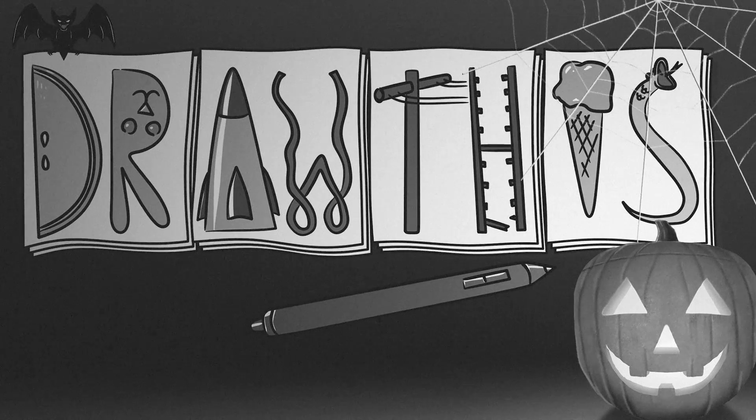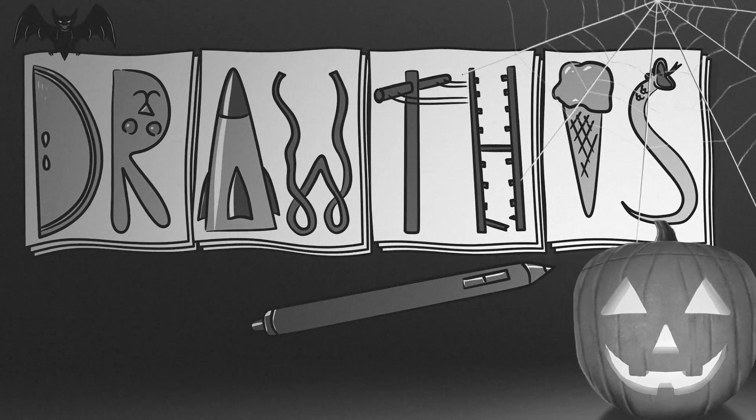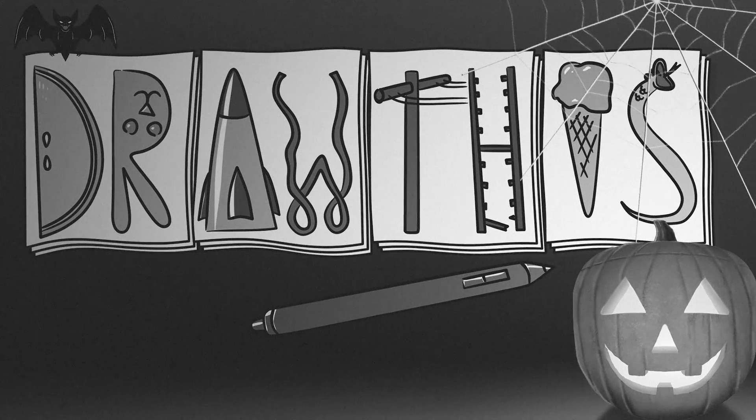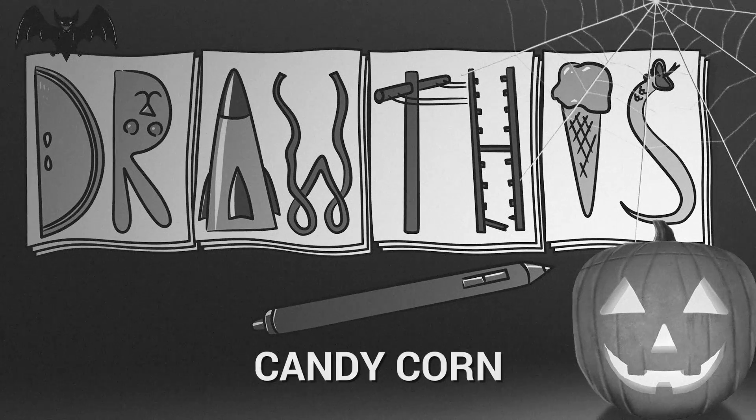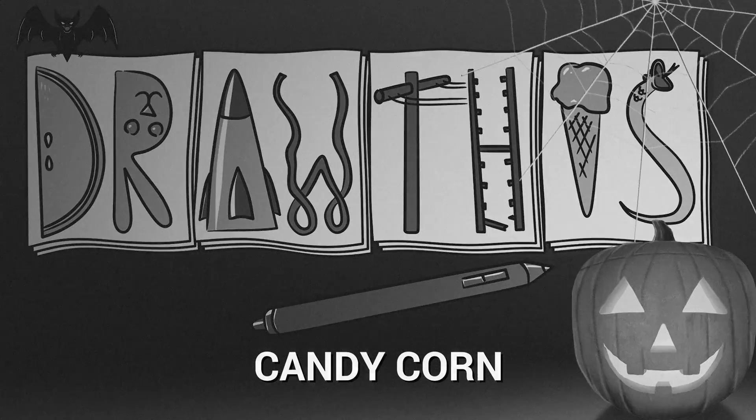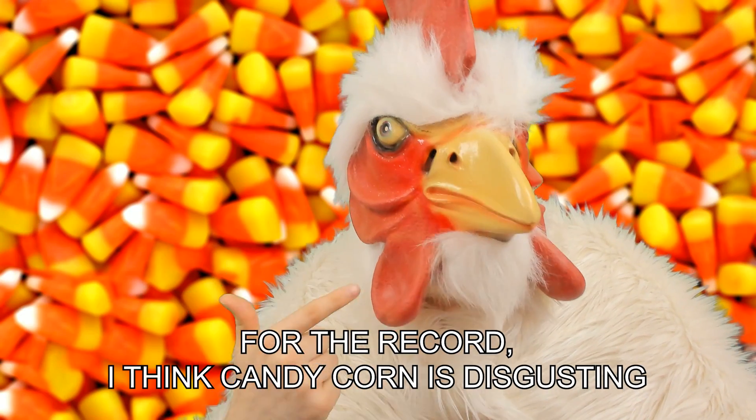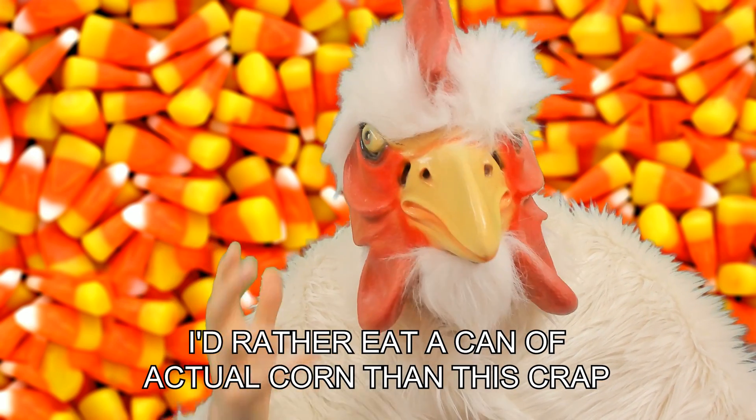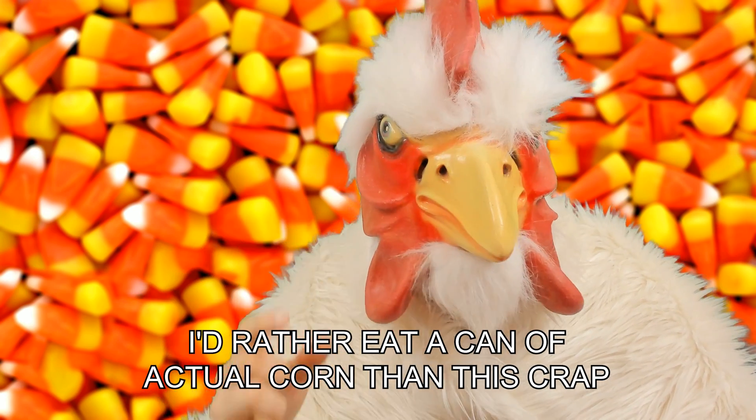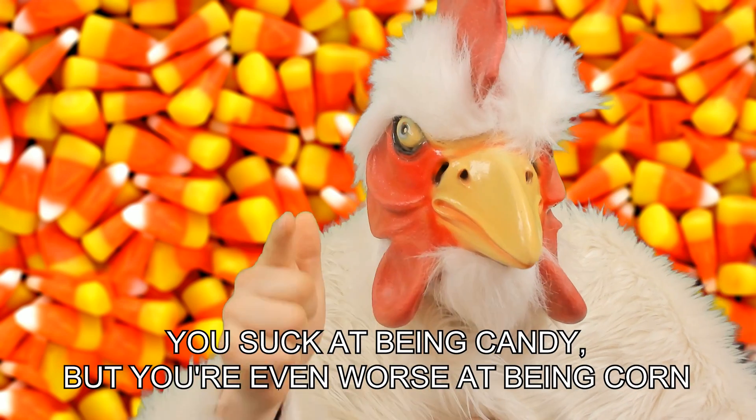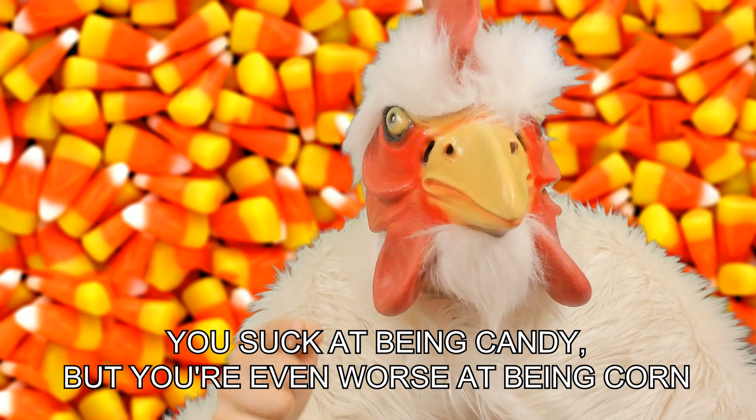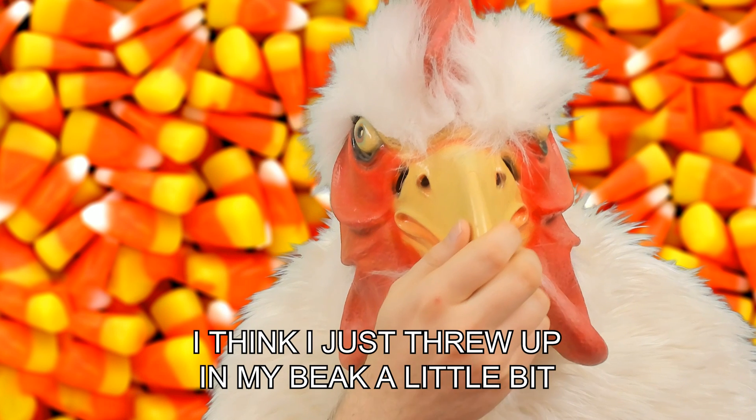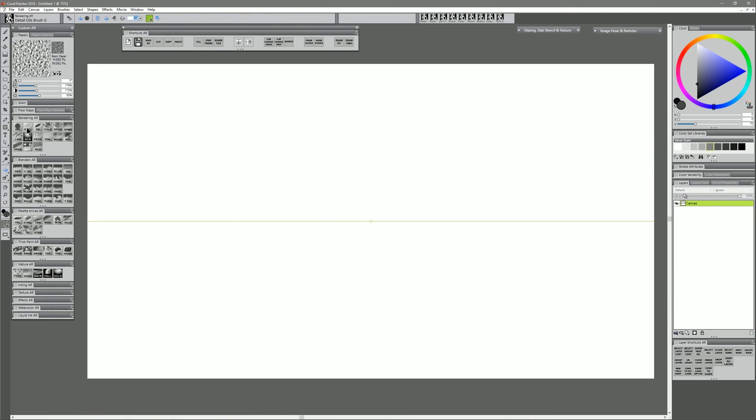Welcome to the special Halloween edition of Draw This. In this episode we're going to be drawing candy corn! For the record, I think candy corn is disgusting. I'd rather eat a can of actual corn than this crap. Dear candy corn, you suck at being candy but you're even worse at being corn. I think I just threw up in my beak a little bit. Alright, so let's go ahead and get started with our drawing.